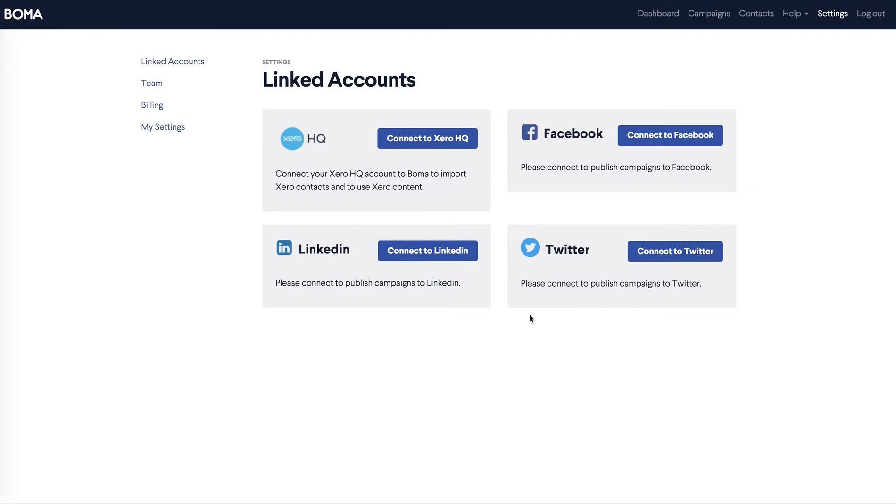Connecting up your social accounts allows you to create great shareable content through social media. You can post to people who follow and like you. BOMA reformats each piece of communication you send out so it's the right size and compatible with the channel you send it to.